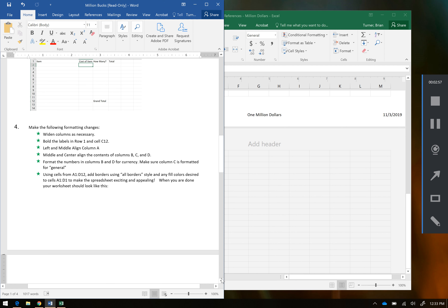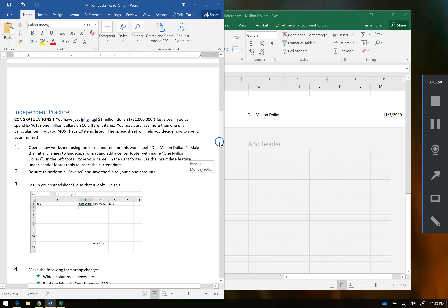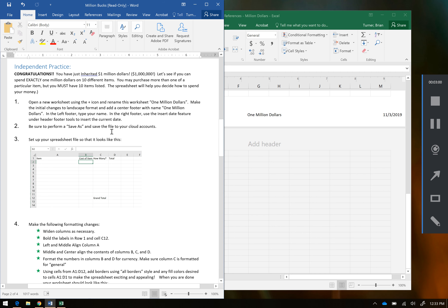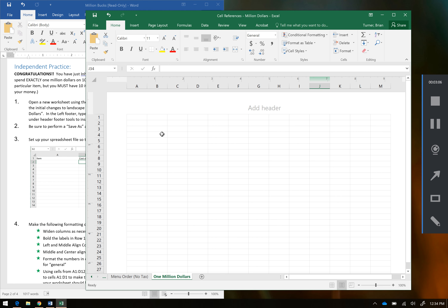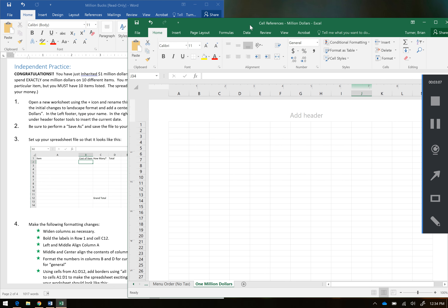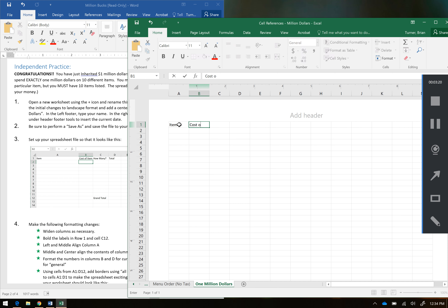It says do a Save As and save this file to your cloud account, so go ahead and do that. Then I'm going to scroll all the way back up on my spreadsheet and it says set up the spreadsheet so that it looks like this. In cell A1 it wants Item; in cell B1 it wants Cost of Item; in cell C1 it wants How Many; and in cell D1 it wants Total. So we're going to type item, cost of item, how many, and total.